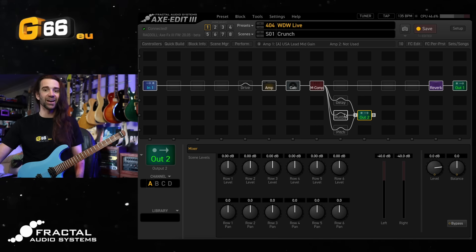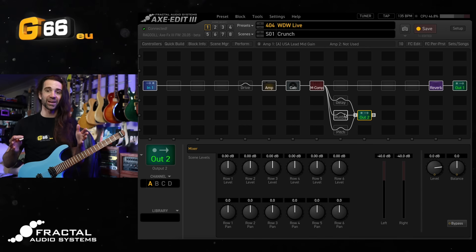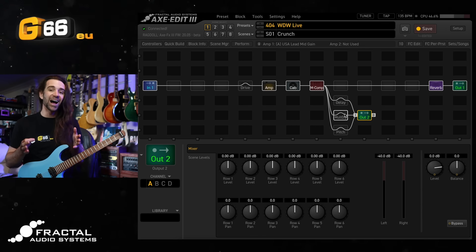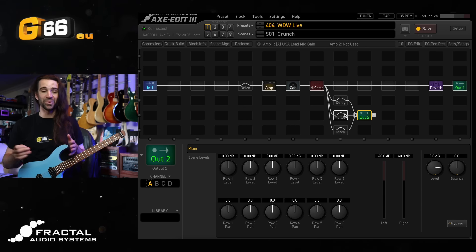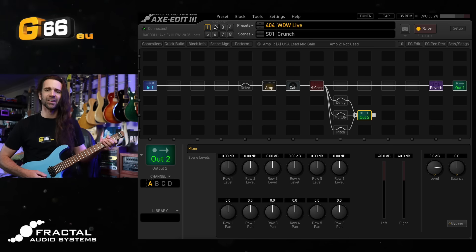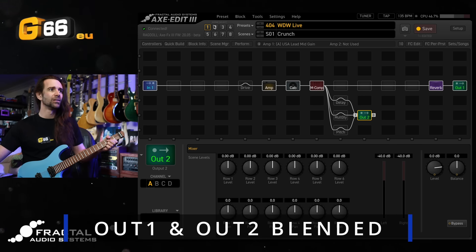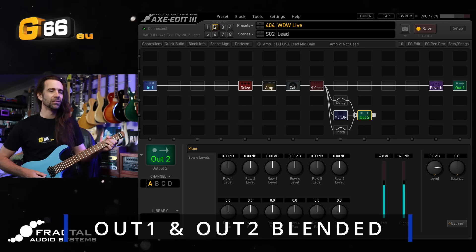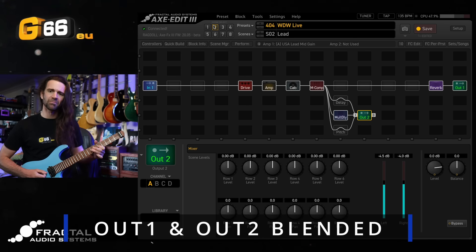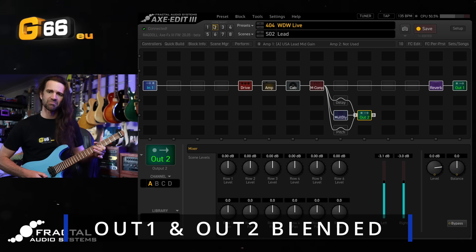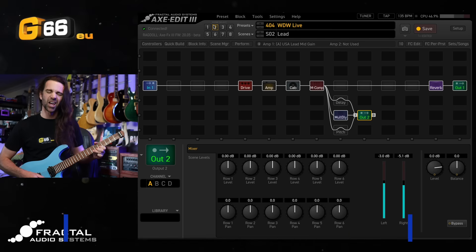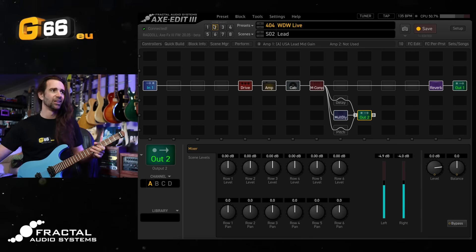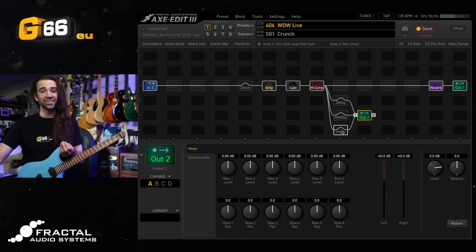On scene two it was only my delay sound and on scene three it was my rhythmic delay sound. Now of course because I recorded those two tracks separately I can let you hear that with the dry signal blended in with the wet signal, which makes a lot more sense.